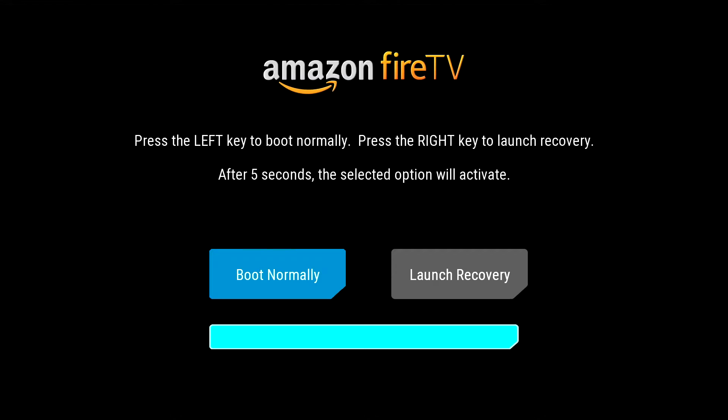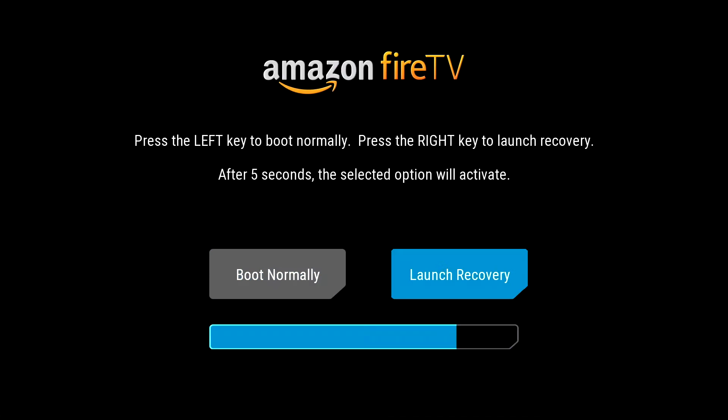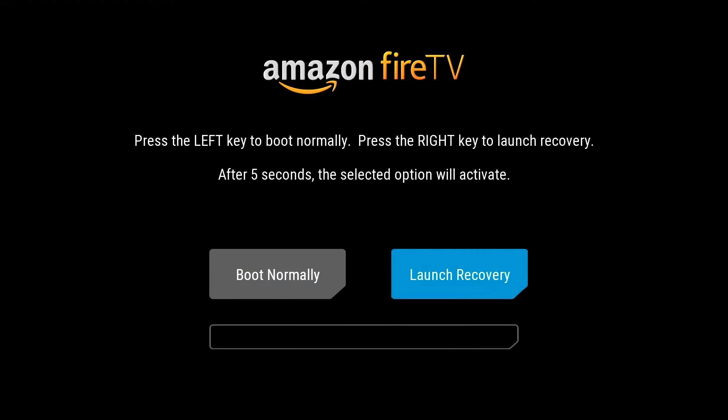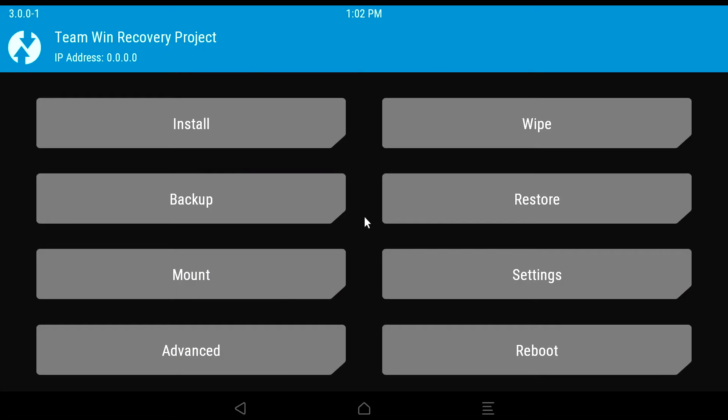Now let's move on to what the rooted Fire TV looks like and why you may want to do this. When you first power it on, you will see a bootloader in which you can select to boot into recovery by connecting a keyboard. In recovery, here are some of the things you will be able to do.